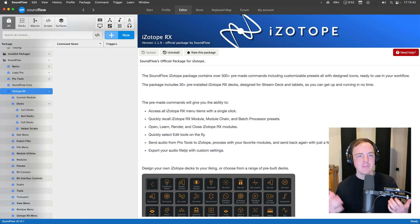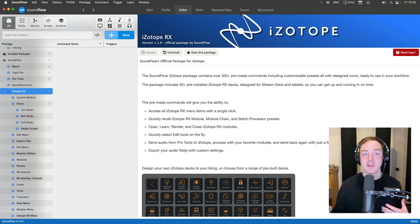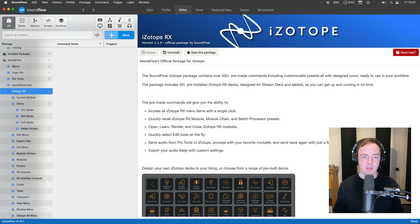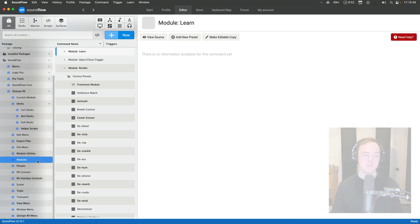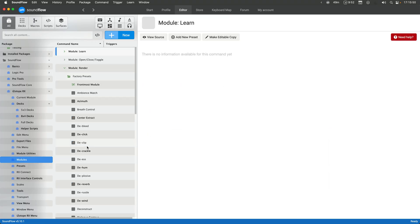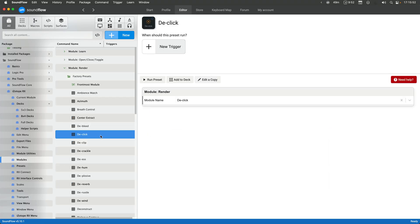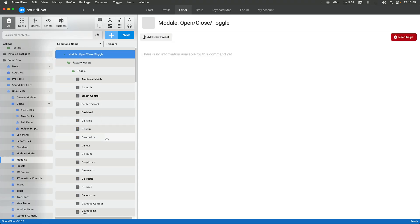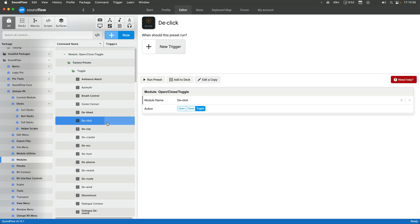If you don't know, there is an iZotope RX package on the store already, and we have a bunch of commands built in. There are commands built specifically for rendering modules, so you can render the de-click module, you can open, close, and toggle the de-click module, as an example.